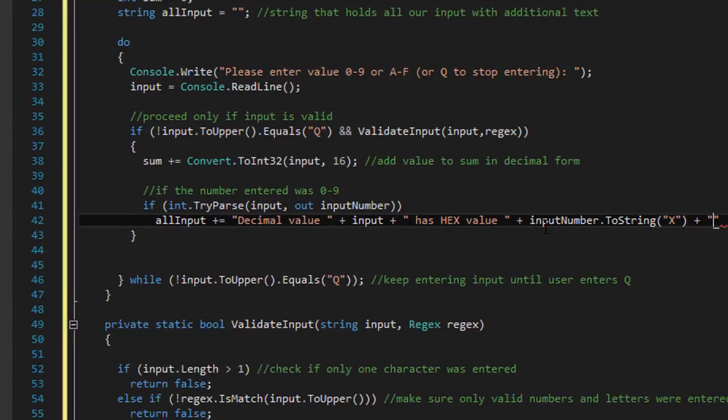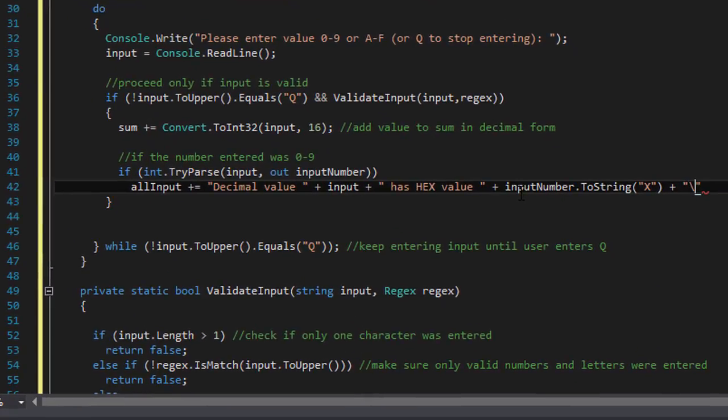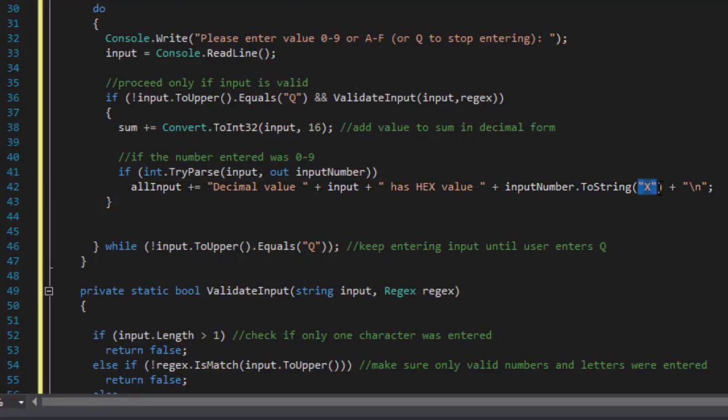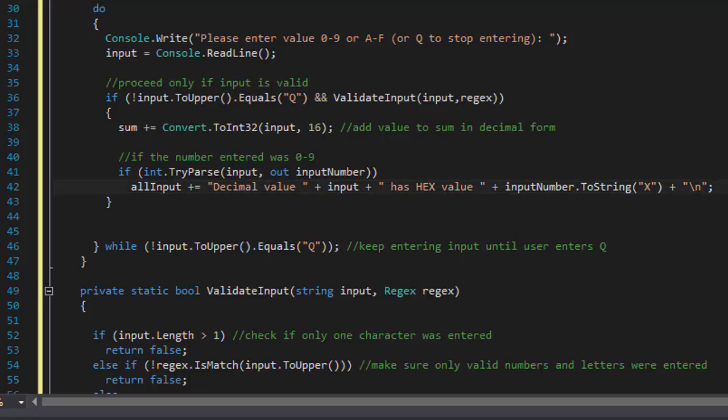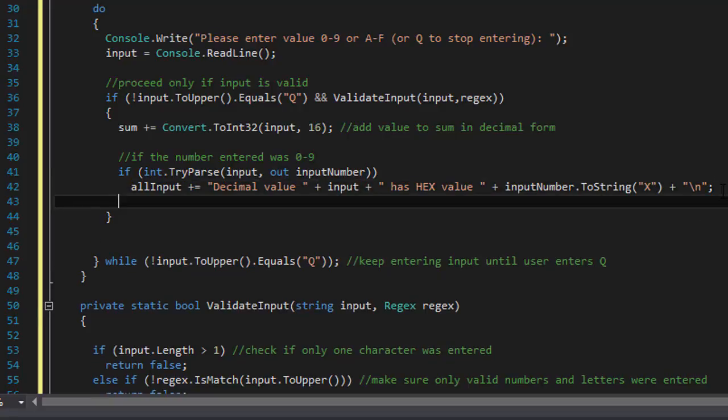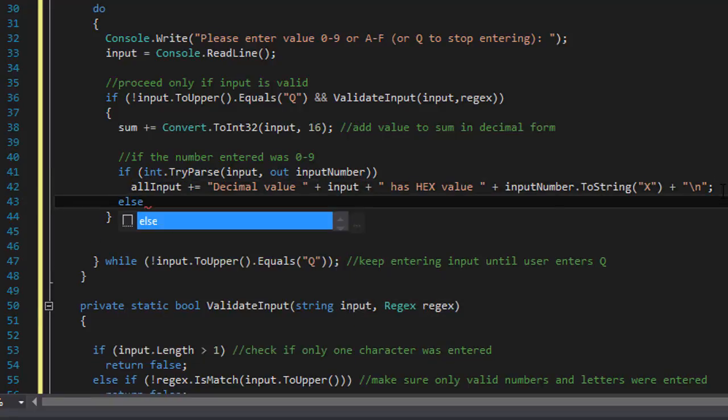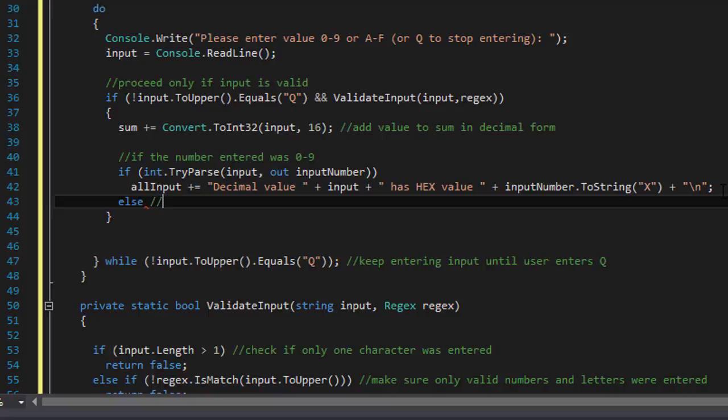And then we will pass the x into it. And the x converts the integer, that is the input number, into a hexadecimal number. So it will read decimal value of 1 has hex value of 1.